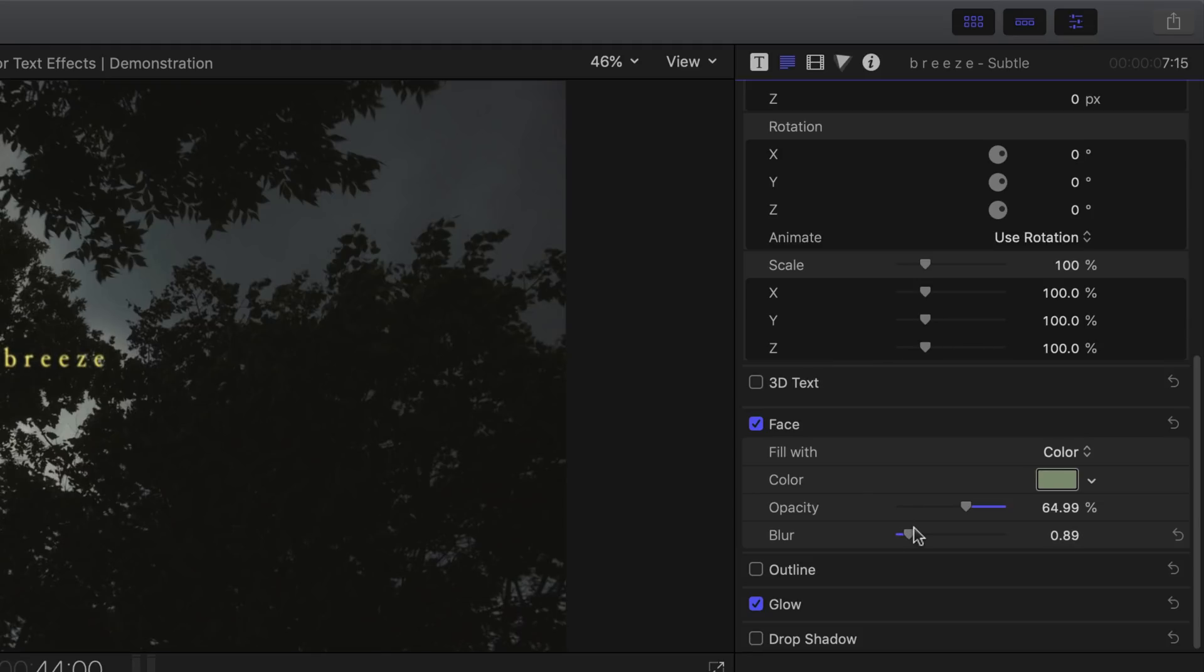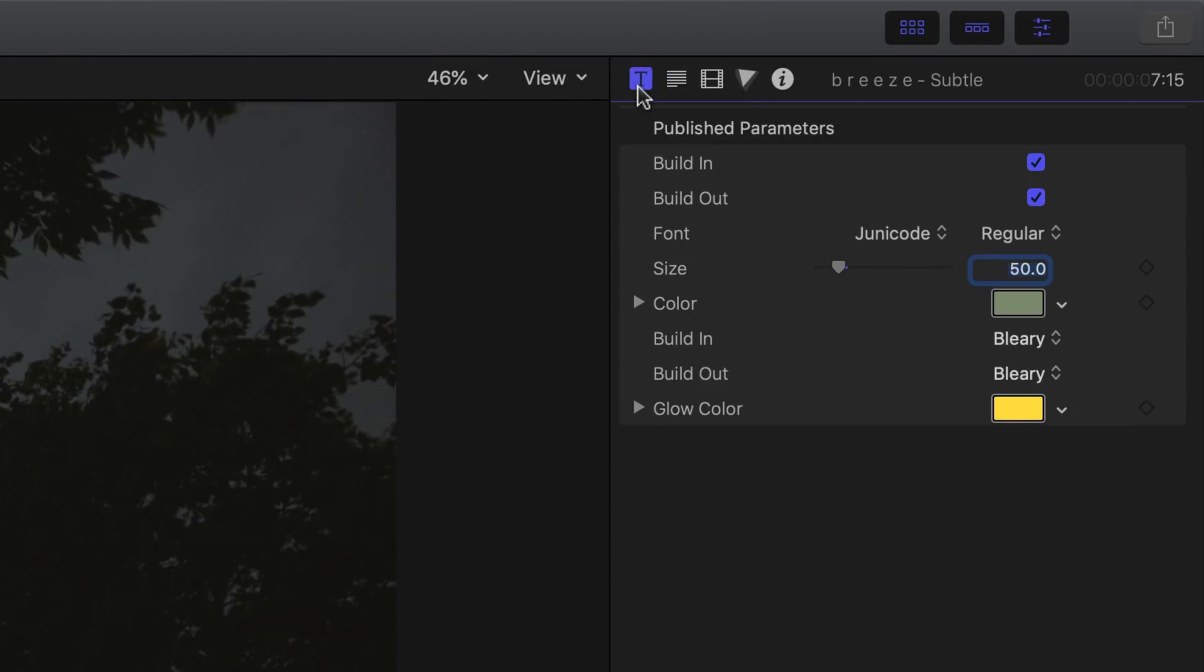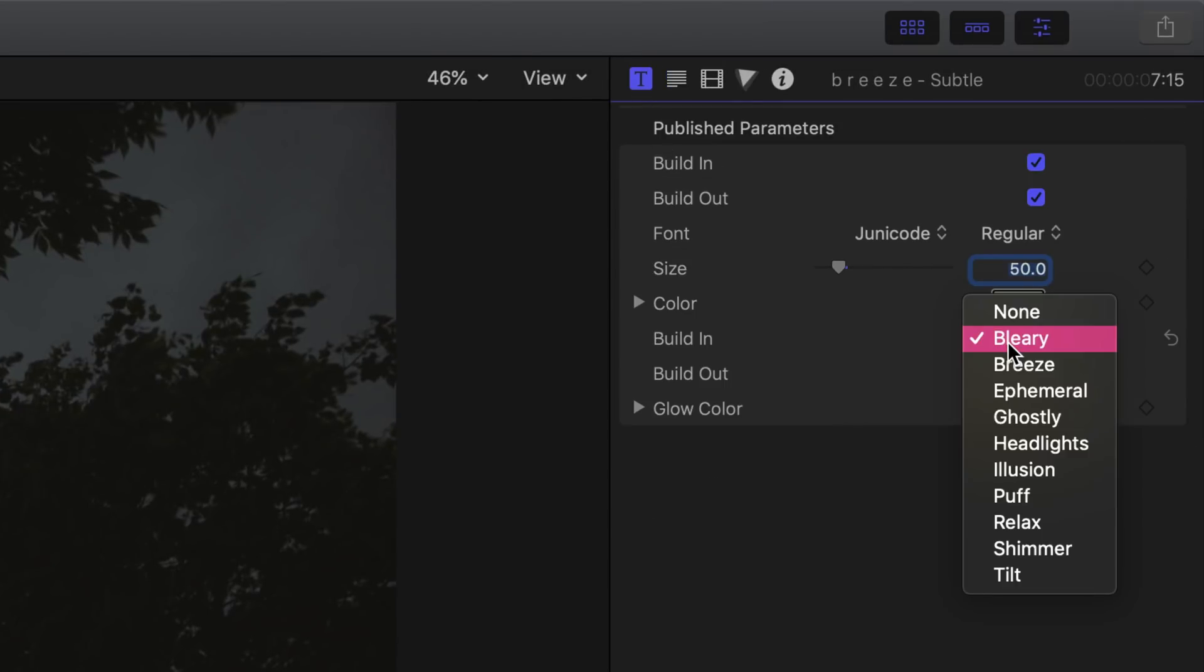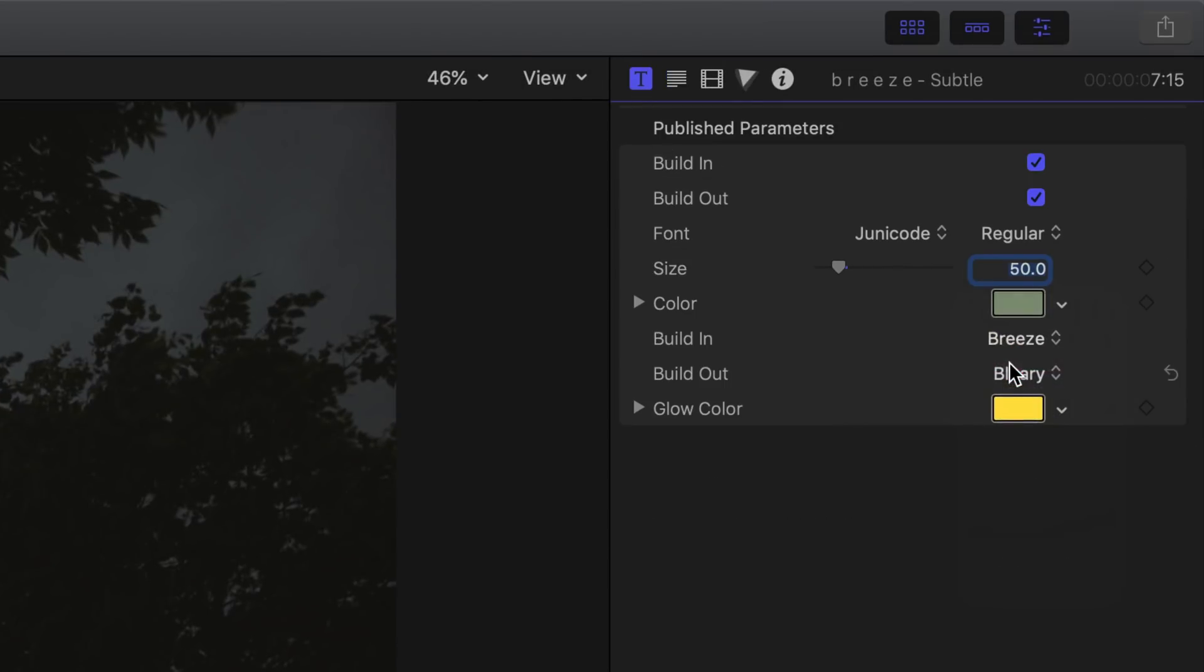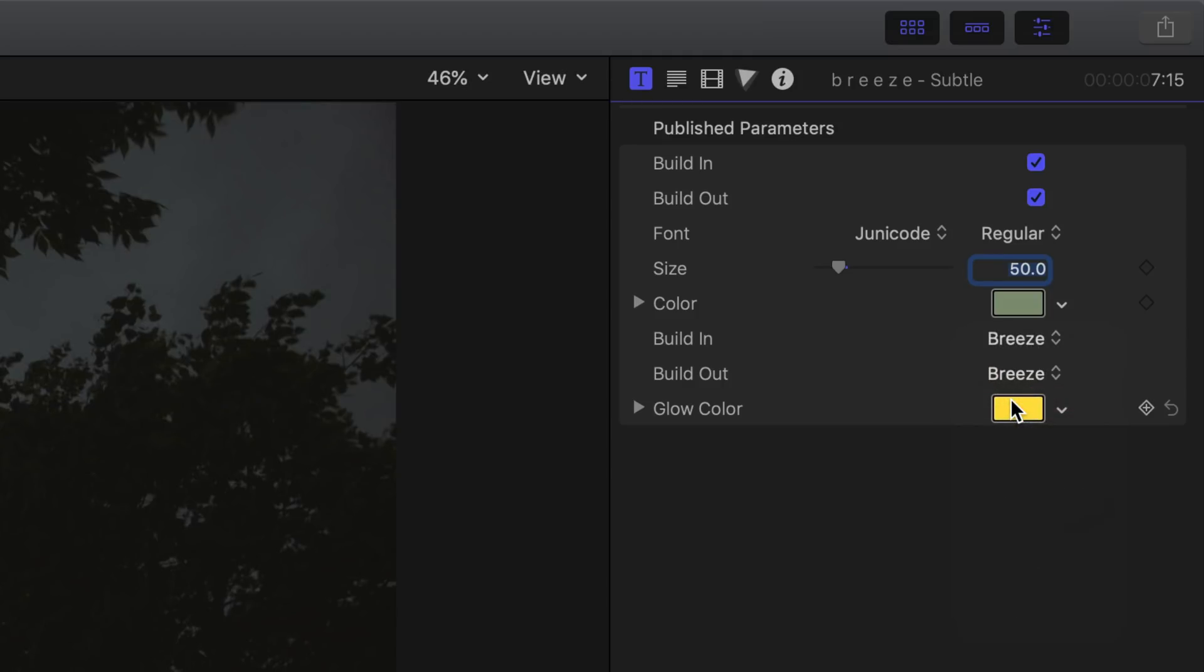Moving on, head over to the title inspector and then select the build in and build out animation to breeze. And also please make sure that the build in and build out animation boxes are enabled.